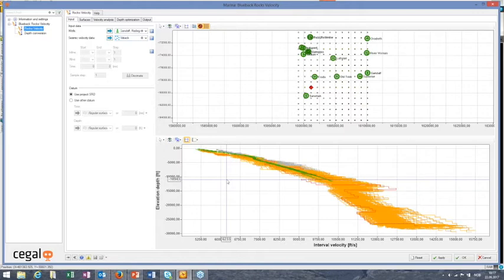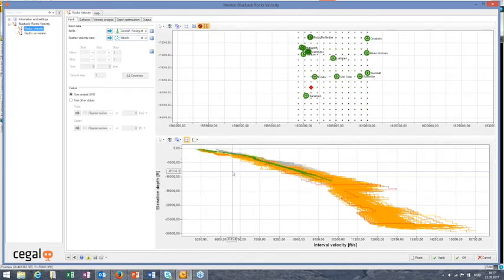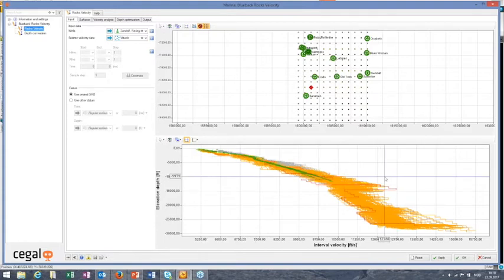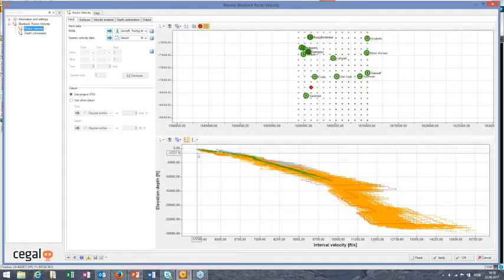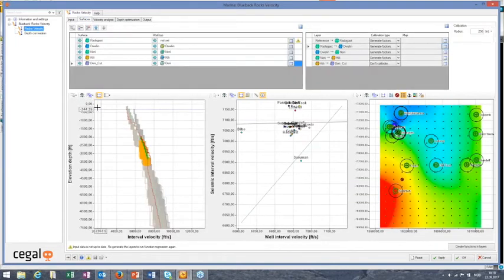I now have a set of stacking velocities shown in yellow. You can immediately see a combined display of the check shot trends from wells and the velocity functions from seismic. We need to deal with the anisotropy problem, which is addressed in the next step. At this stage you can visualize the trends, decide if the data is good enough, identify major outliers, and mute them out to exclude them from the process.